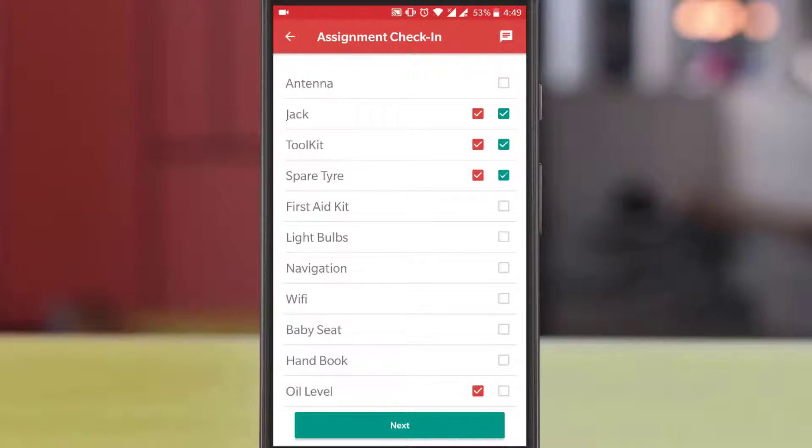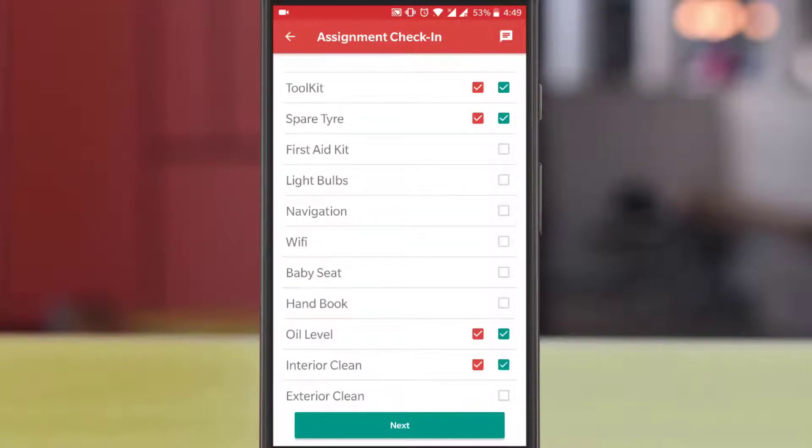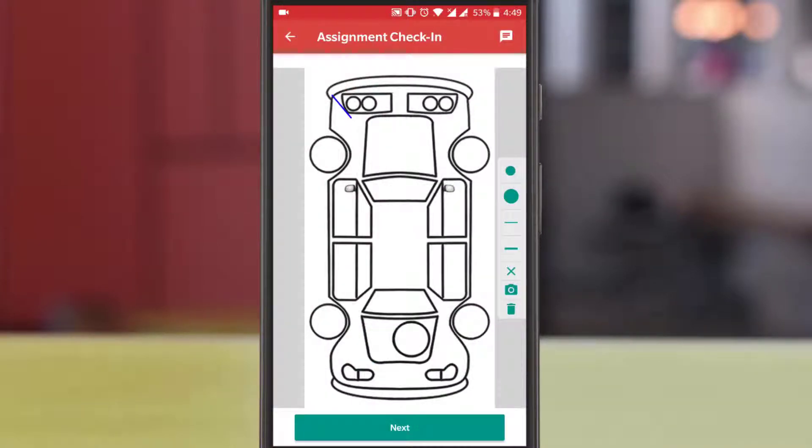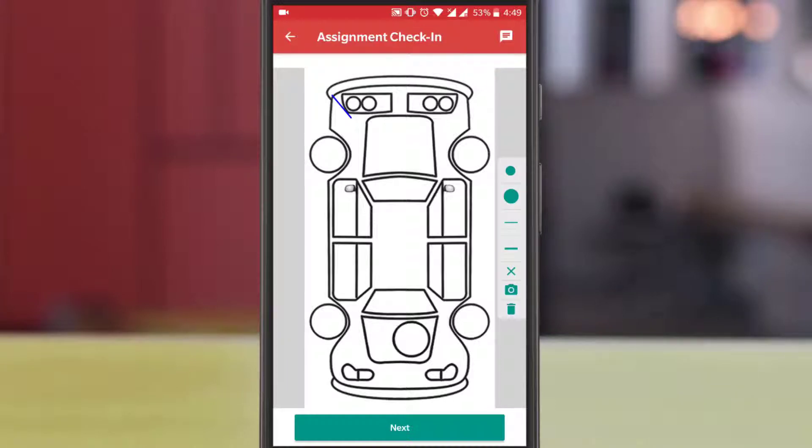Check your checklist items and proceed next. You can view the old damage by selecting the damage and tapping the camera button.